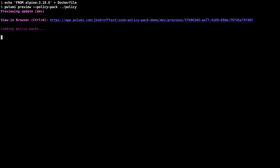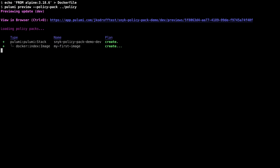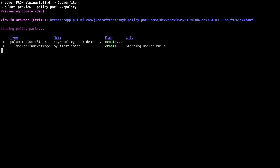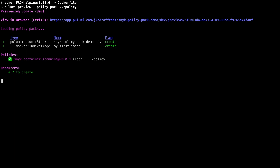I can update my base image to remediate the issue Snyk has found and run my Pulumi command again. Now that my updated Docker image has no critical vulnerabilities, it can be successfully built and pushed to the registry of my choice.